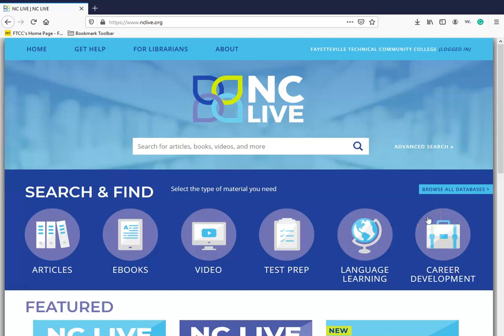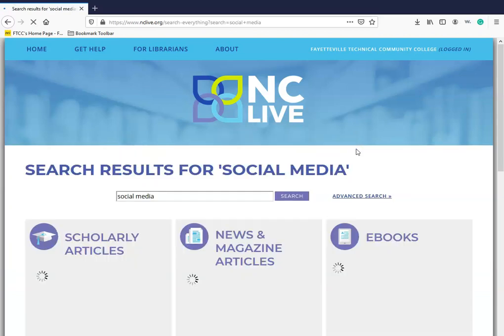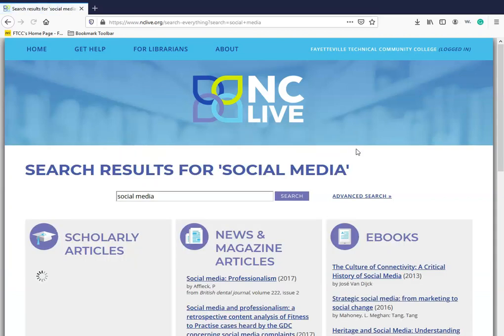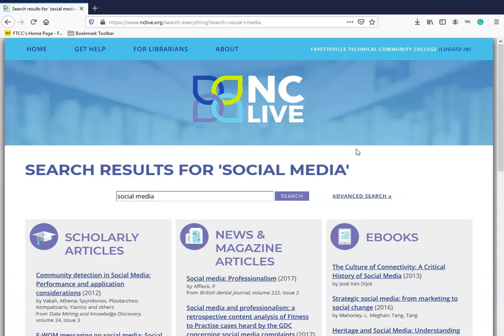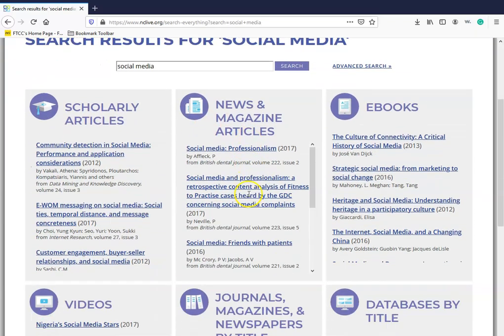To conduct a basic search, use the search engine in the middle of the page. Here, I will use social media. Click on the search icon and let's see what NCLive yields. After you click search, you will see that your sources are already separated for you.